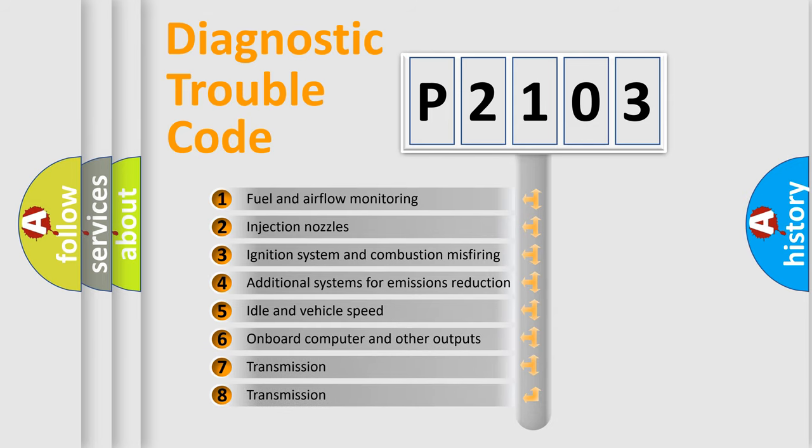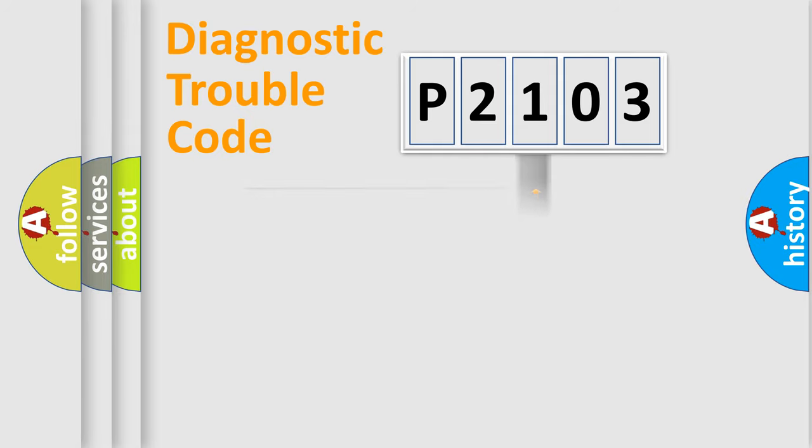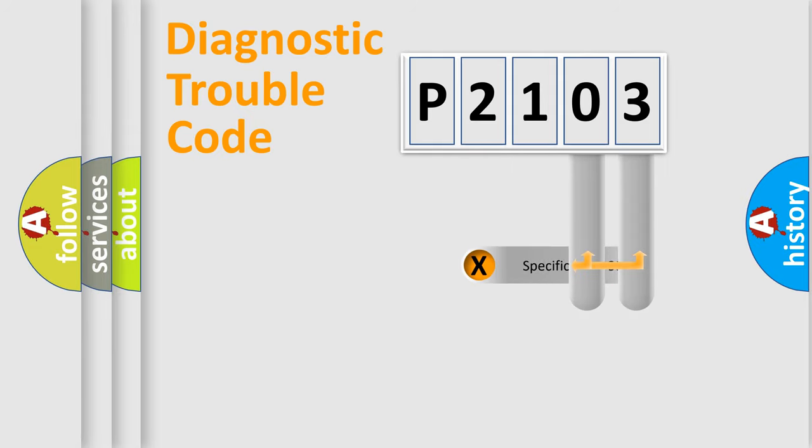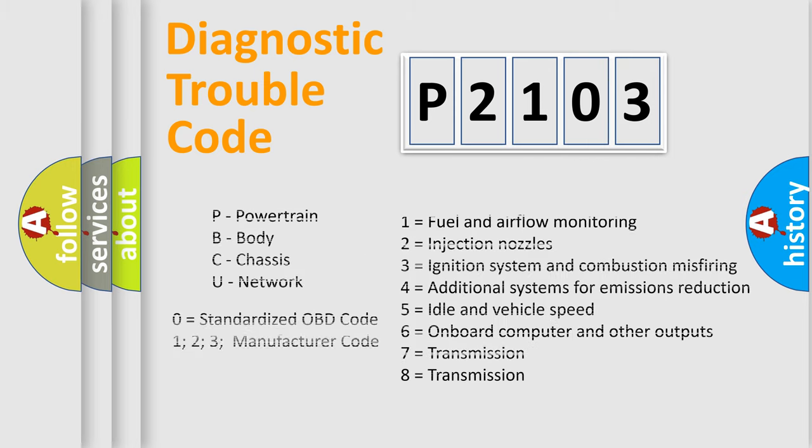The distribution shown is valid only for the standardized DTC code. Only the last two characters define the specific fault of the group. Let's not forget that such a division is valid only if the second character code is expressed by the number zero.